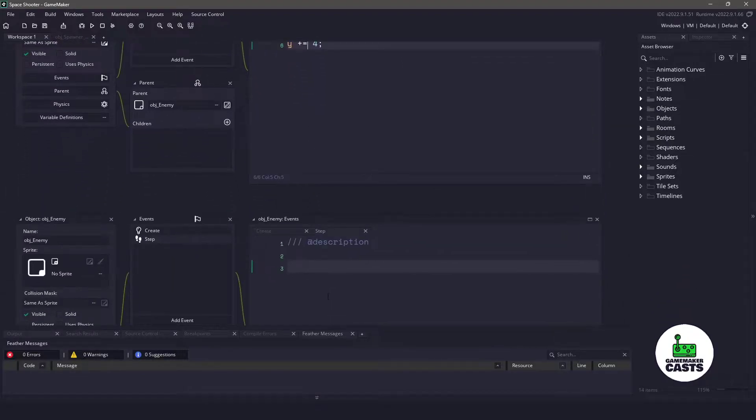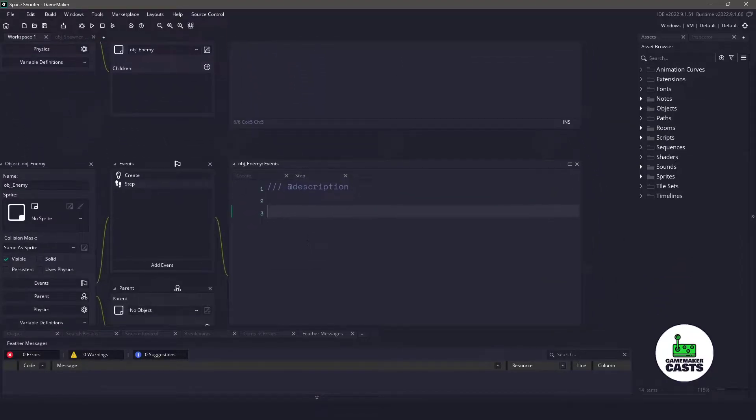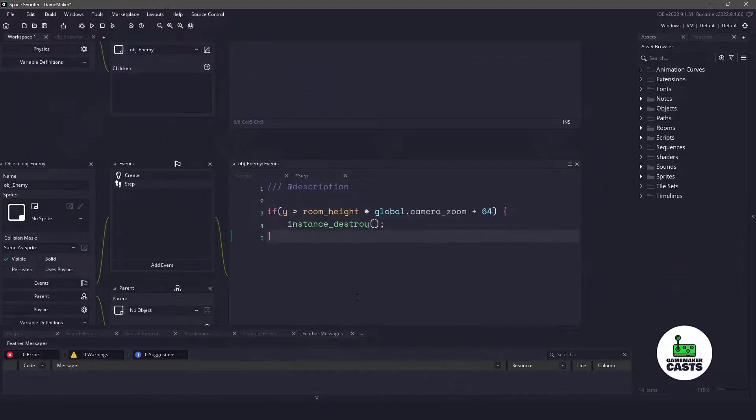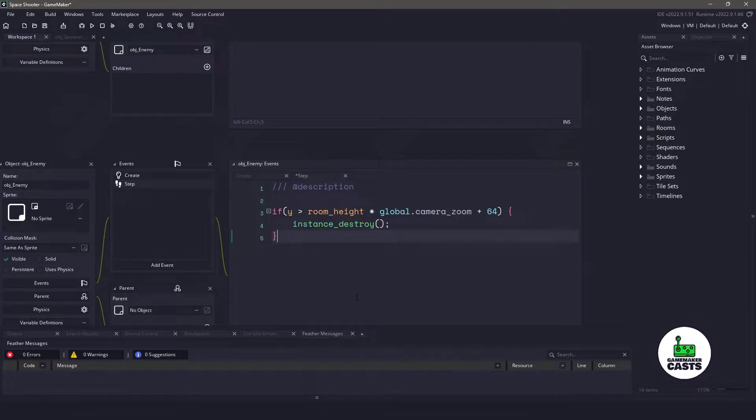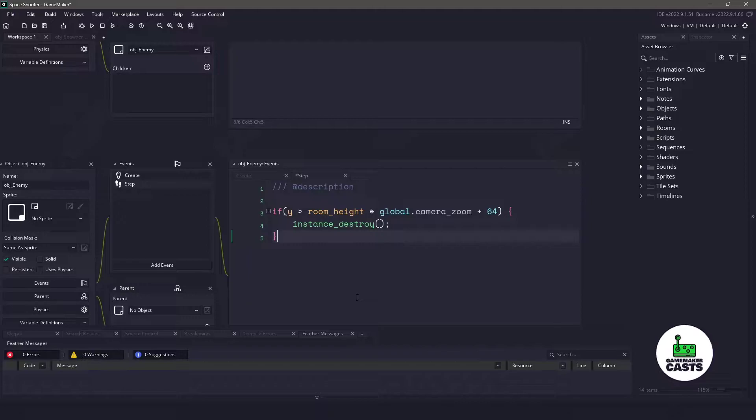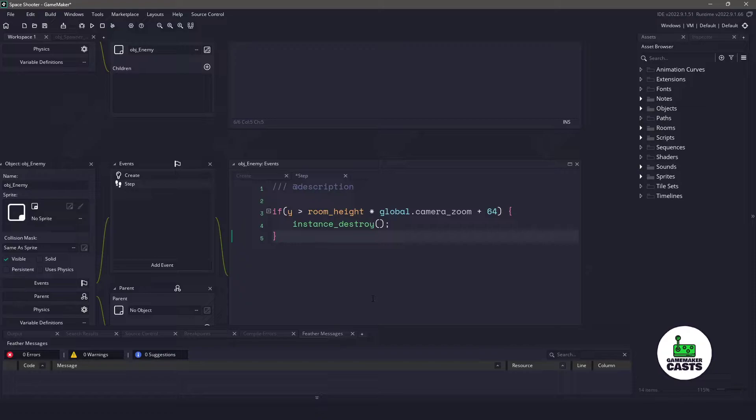Now that our red enemy is cleaned up, let's actually go back down to the parent, and inside the step event we're going to add an if statement. We're going to say if the Y position is bigger than the room height times our global camera zoom to 64, which basically just puts it off the screen, then we're going to destroy the enemy. Normally you wouldn't have to use a global camera zoom here, but this is just the way the project is set up.